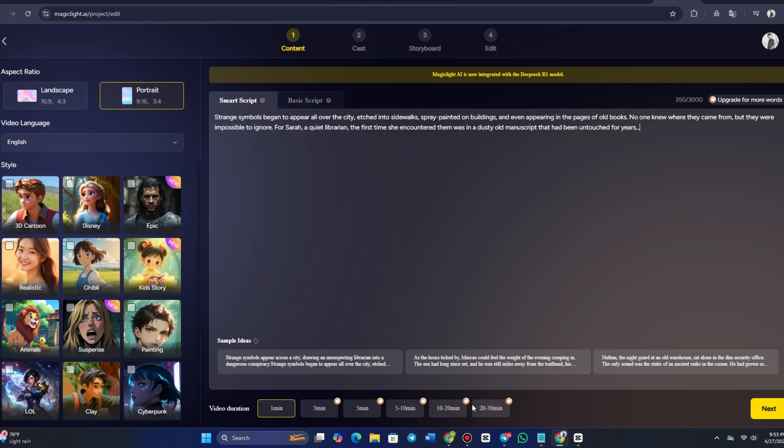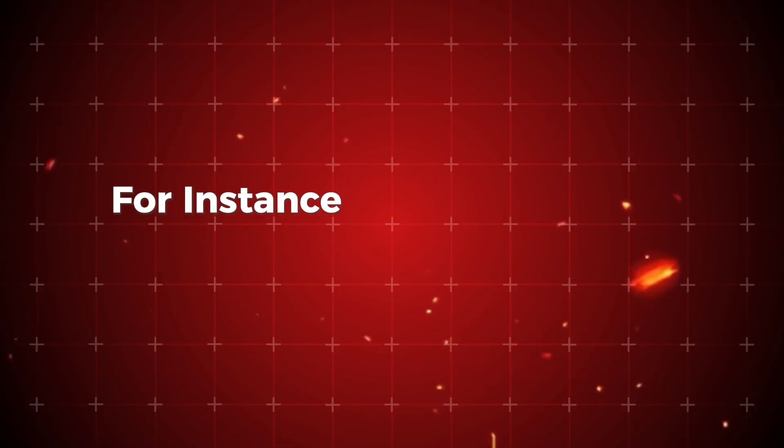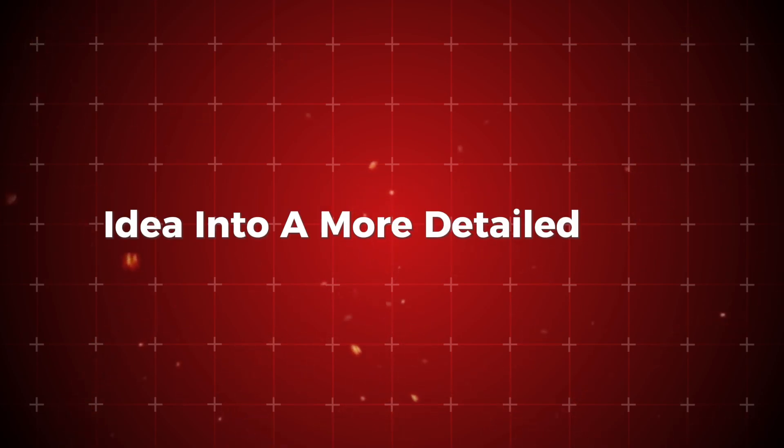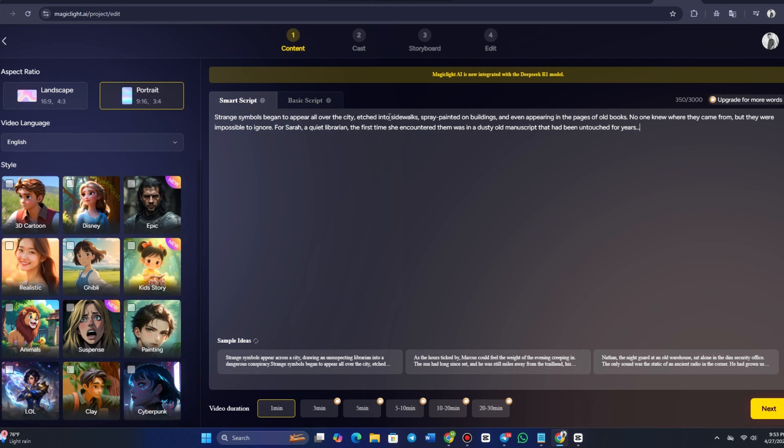In the Smart Script section, MagicLight AI will help you expand this into a full screenplay, providing additional context and helping you flesh out the plot. For instance, it might turn this brief idea into a more detailed script like, strange symbols began to appear all over the city, etched into sidewalks, spray-painted on buildings, and even appearing in the pages of old books.